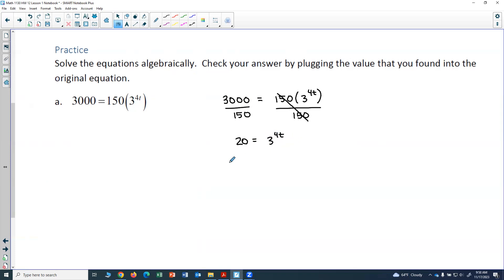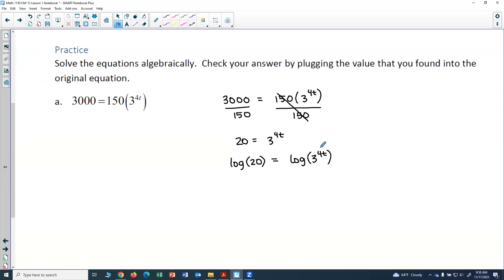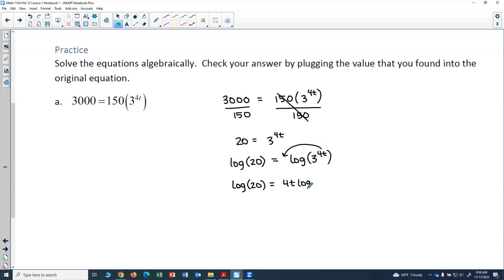This is where I take the log of both sides. I can use natural log or common log — it doesn't matter, the numeric answer will come out the same. I'll use LOG. So I'll do log of 20 equals log of 3 to the 4t. Now I use the power property, so the 4t comes down in front: log of 20 equals 4t times log of 3.